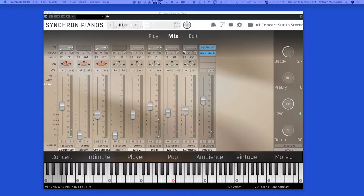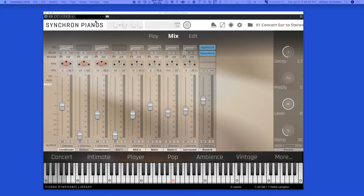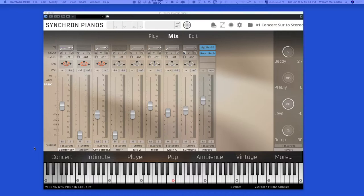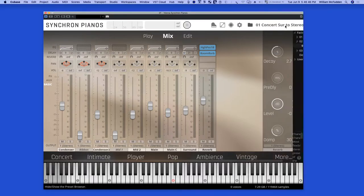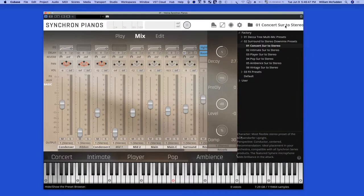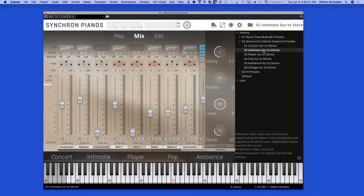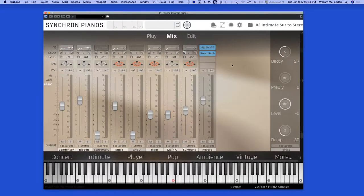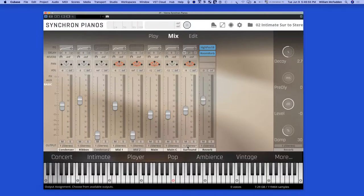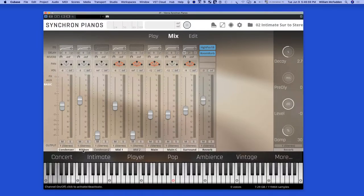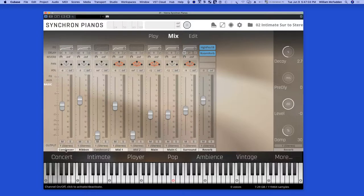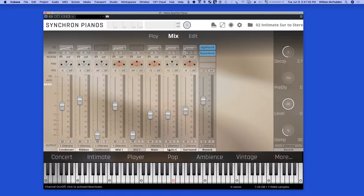The strength of the Synchron Pianos in general are all of these extra mic positions. Here we have the surround mic, as well as the mid one, as well as the ribbon, which would just be in the full version, along with the condenser, and then the main and main C, main centered in the standard version.